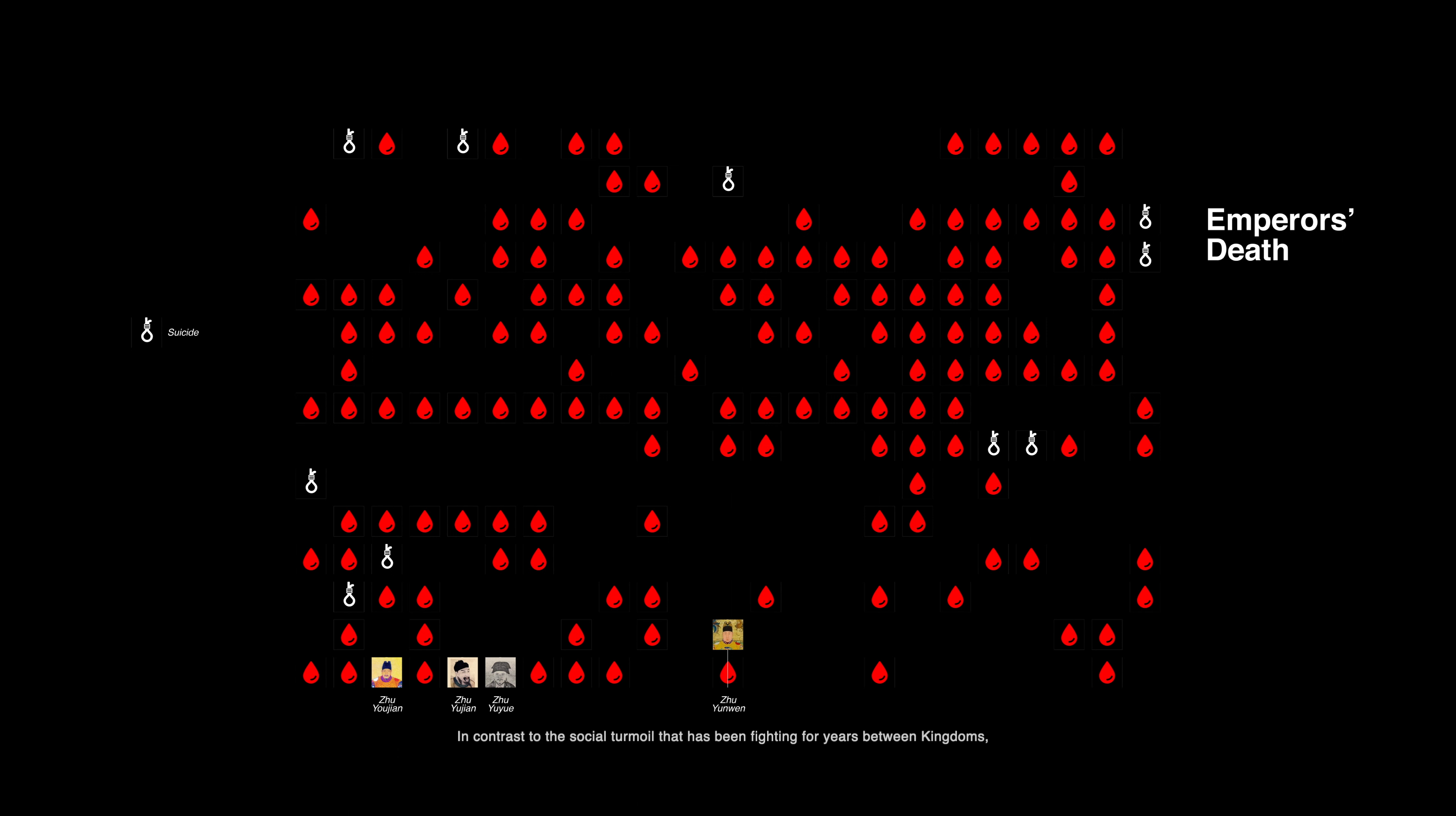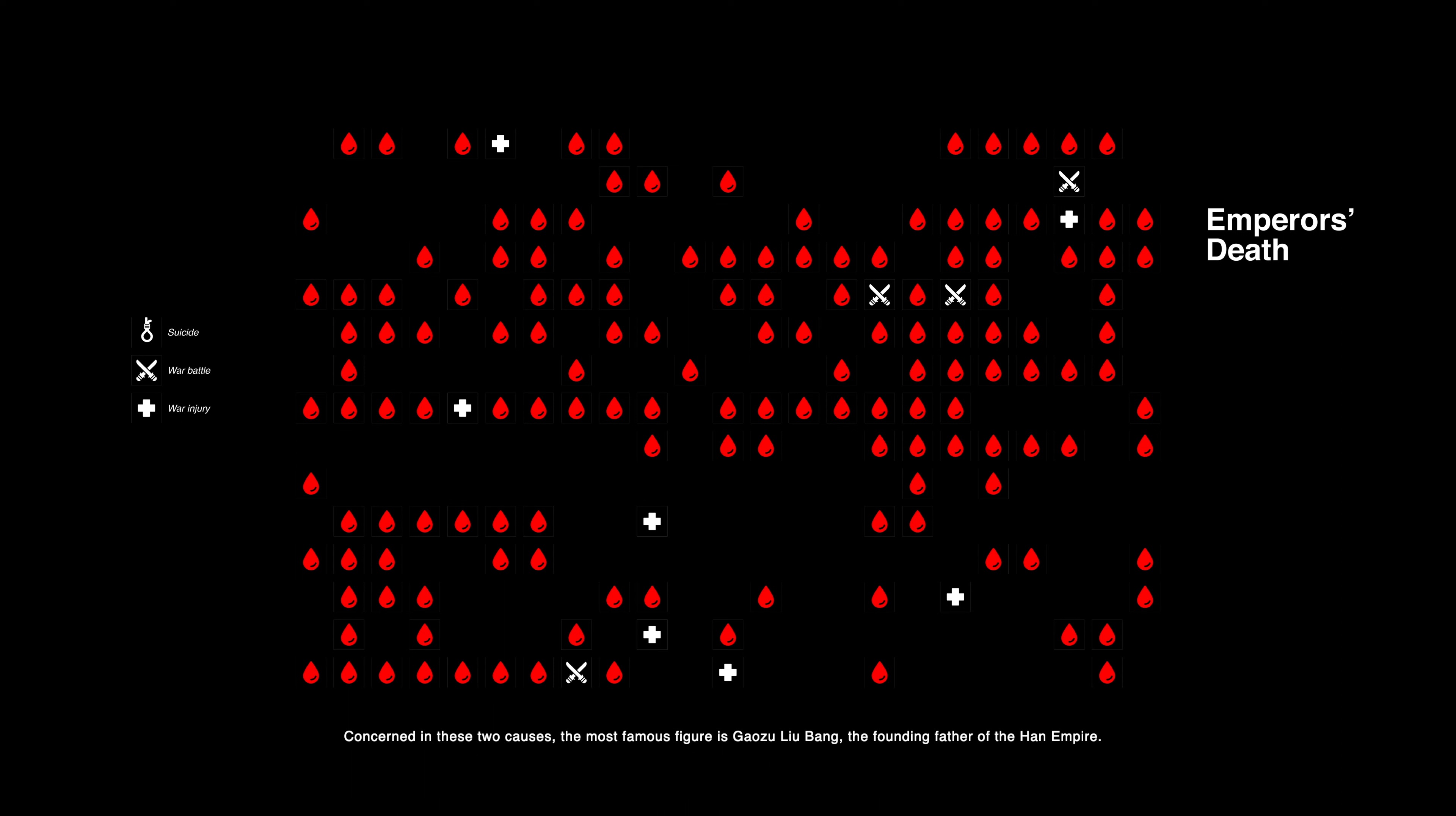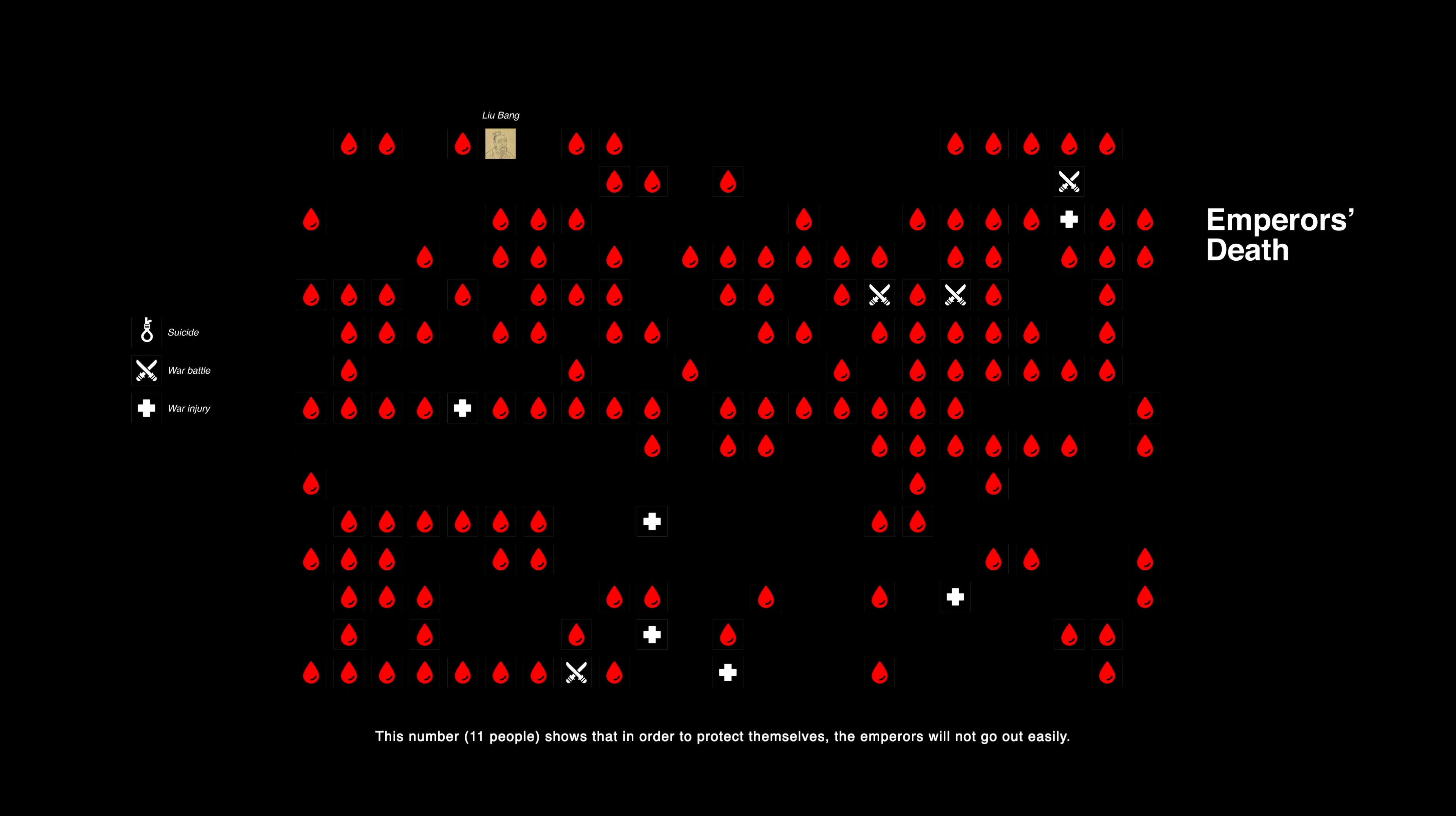In contrast to the social turmoil that had been fighting for years between kingdoms, there have now been a large number of emperors killed or wounded on the battlefield. Only 11 people. Concerning these two causes, the most famous figure is Gaozu Liu Bang, the founding father of the Han Empire. He was shot by an arrow during a war with Qin's remnants. This number shows that in order to protect themselves, the emperors will not go out easily.